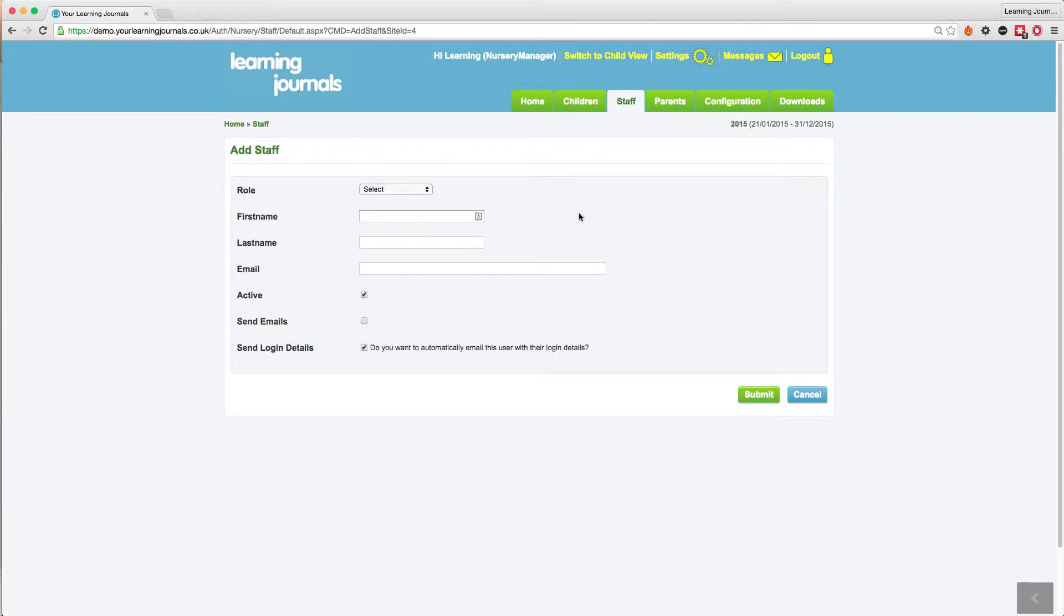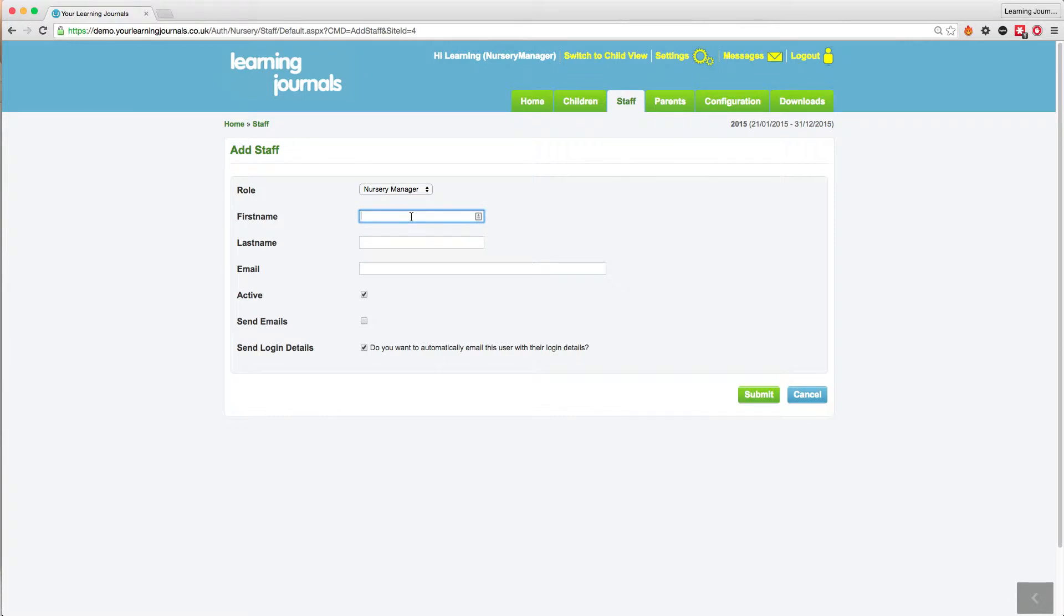Choose their role with this drop-down menu. They can either be a nursery manager or key worker. Add in their details.